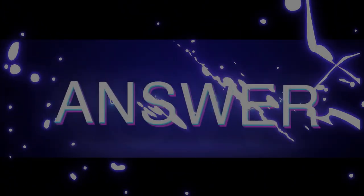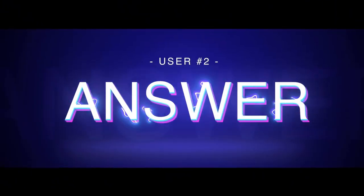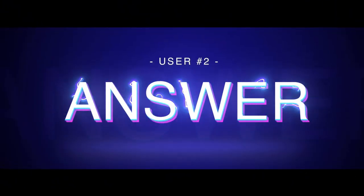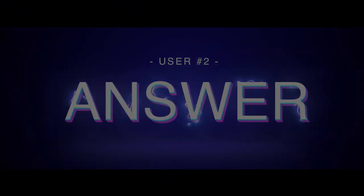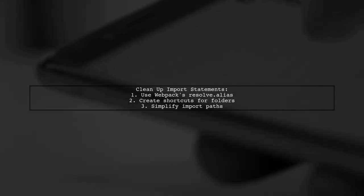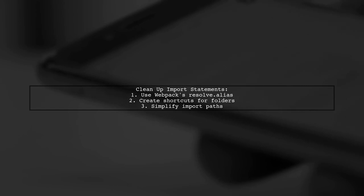Let's now look at another user-suggested answer. To clean up import statements in your modules, you can use Webpack's Resolve Alias feature. This allows you to create shortcuts for commonly used folders, making your import paths shorter and cleaner.